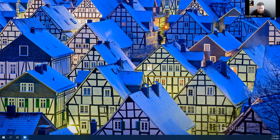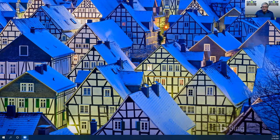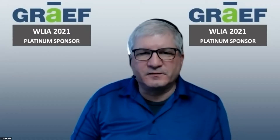He enjoys photography, science fiction, traveling, and the occasional home brew. Welcome everyone. Thank you for coming to this. I'm going to jump right into the presentation here and share my screen.